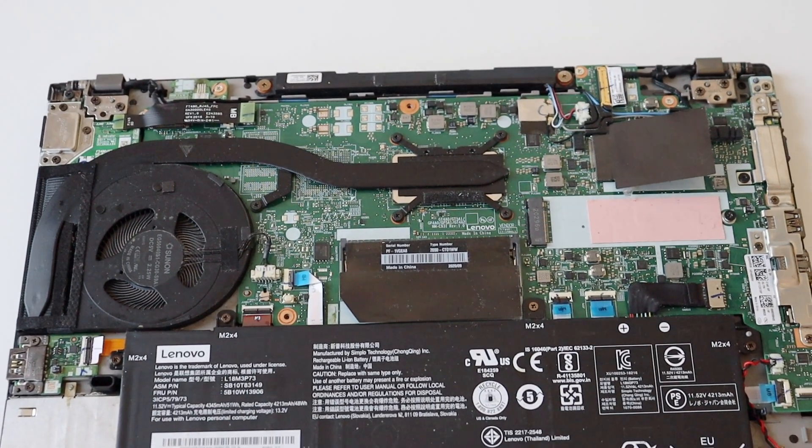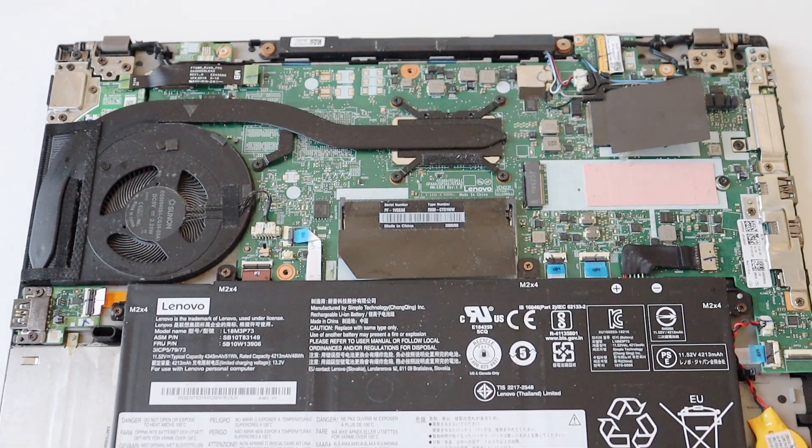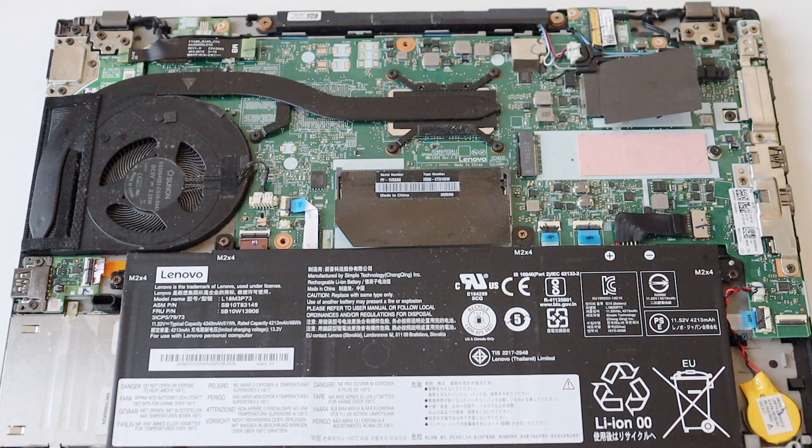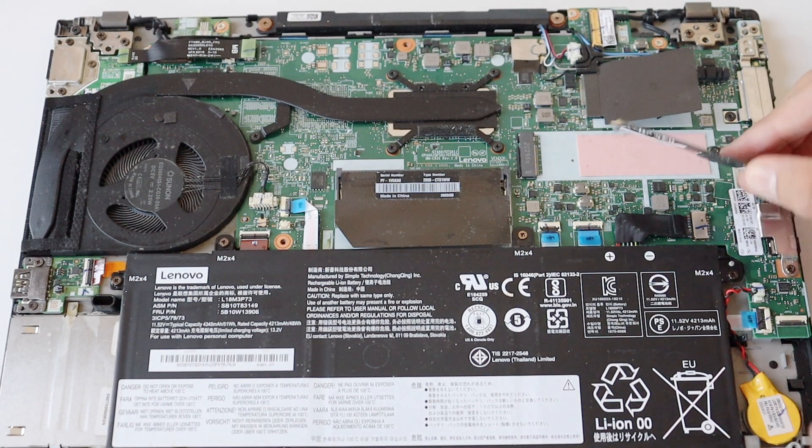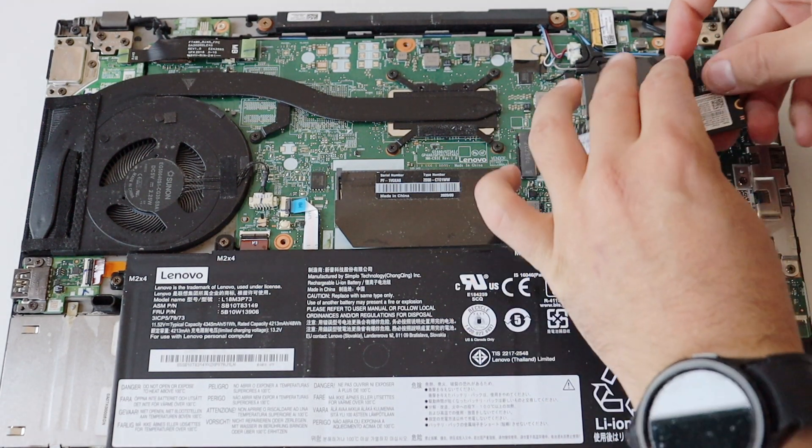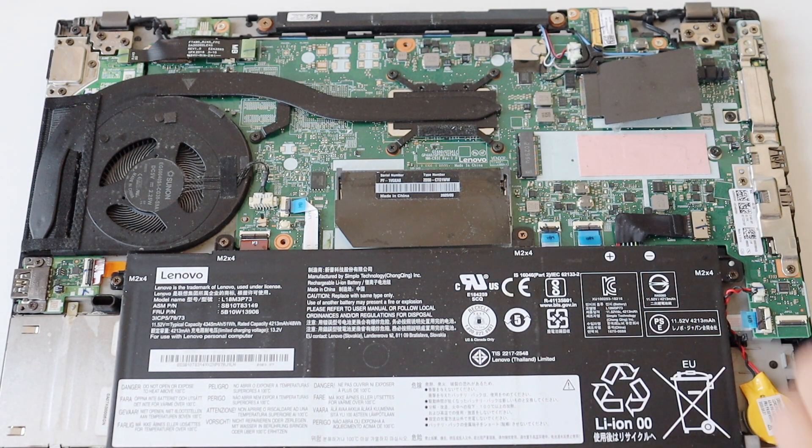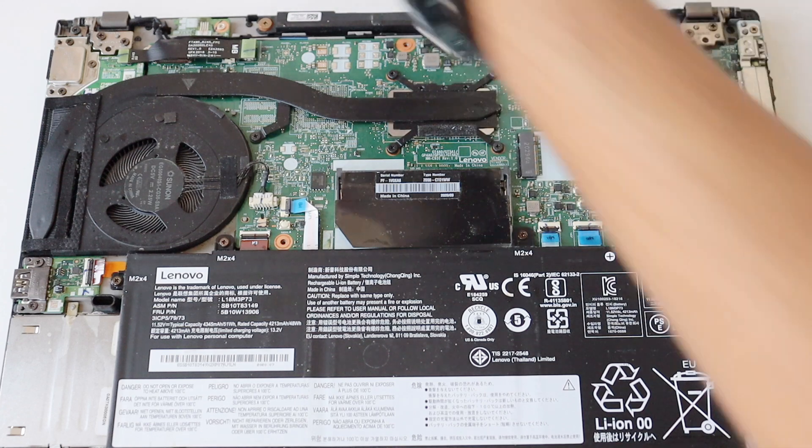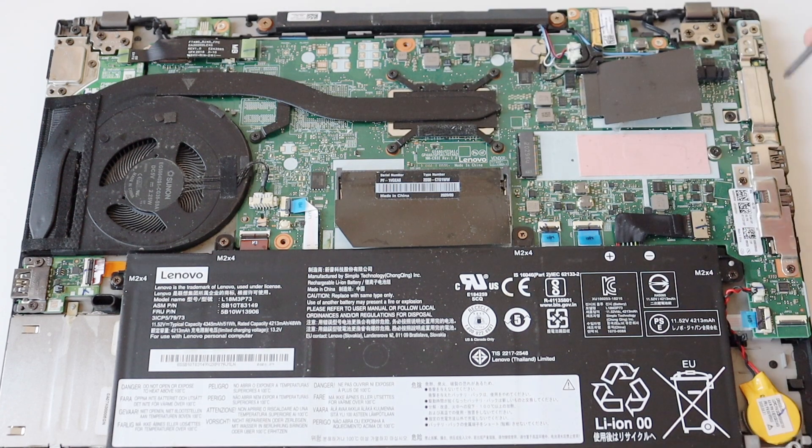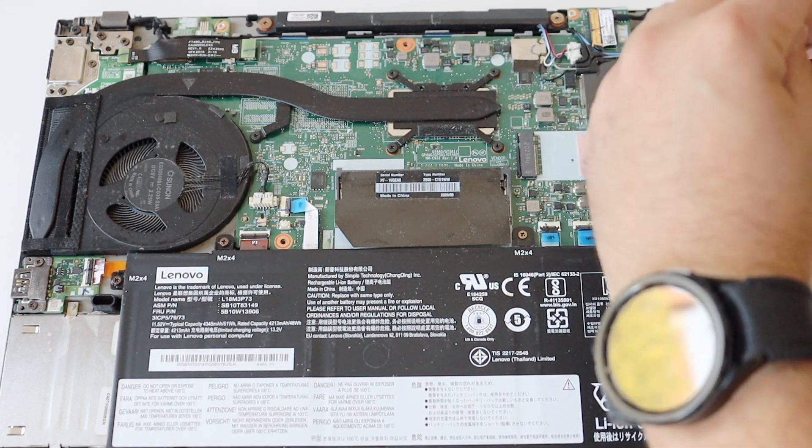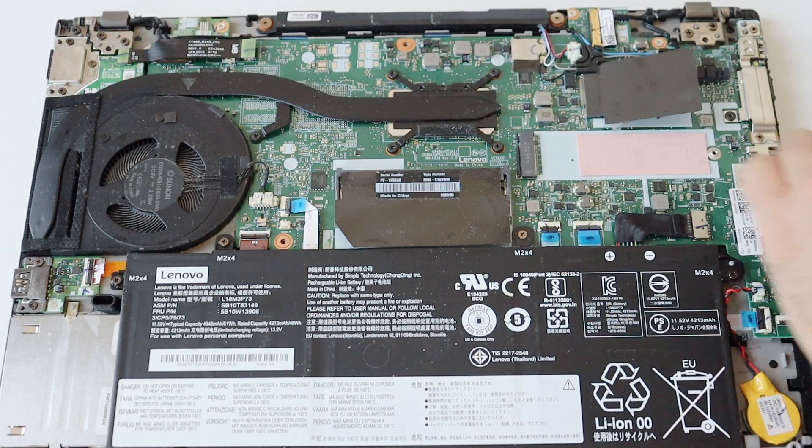As I mentioned in the beginning of the video, I purchased this ThinkPad as a second hand item from eBay. So it came without any SSD. If you're doing an upgrade, you need to remove the old SSD first and then place the new one.